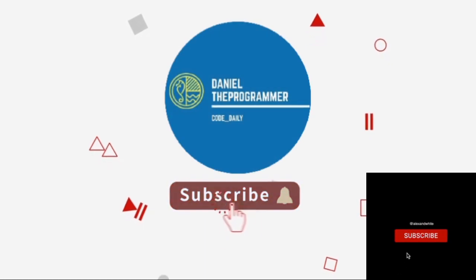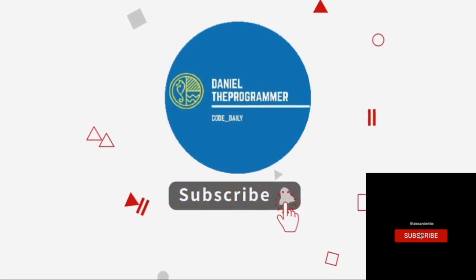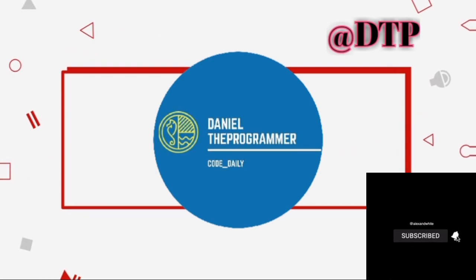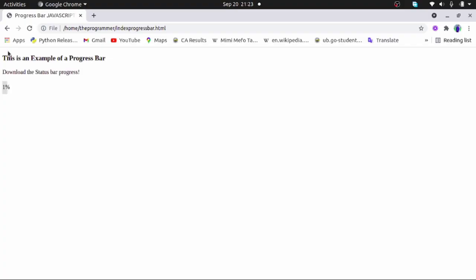Hello guys, greetings and welcome again today in the programmer. In this video we will learn about how to build a progress bar using HTML, CSS and JavaScript.